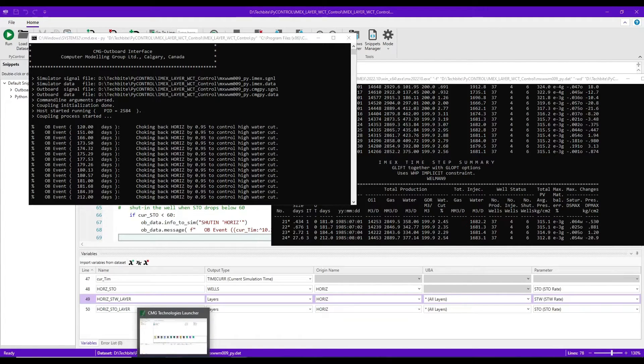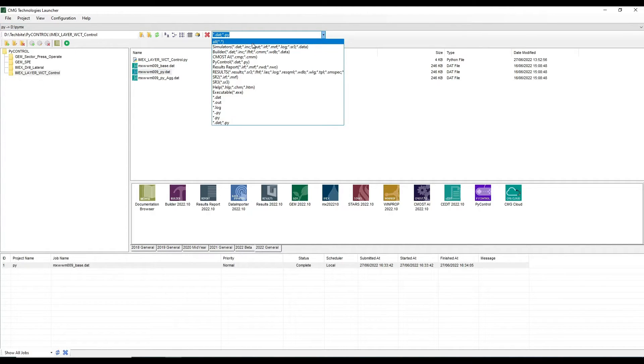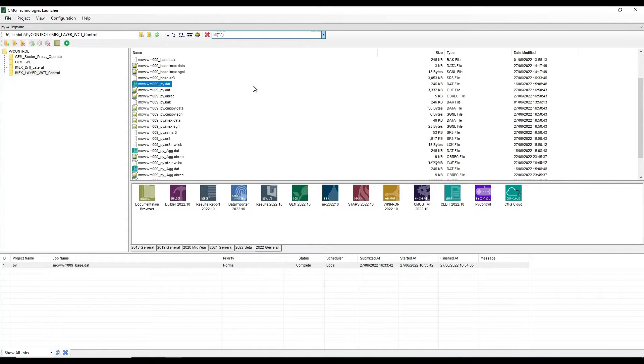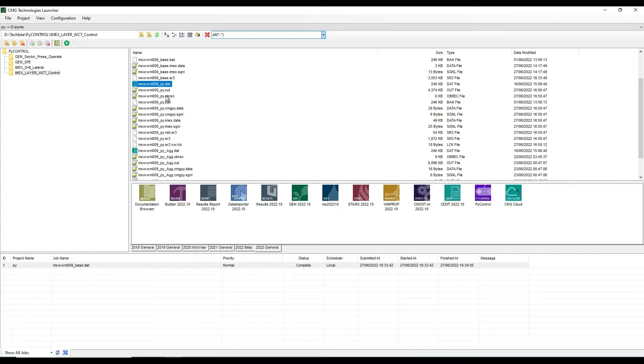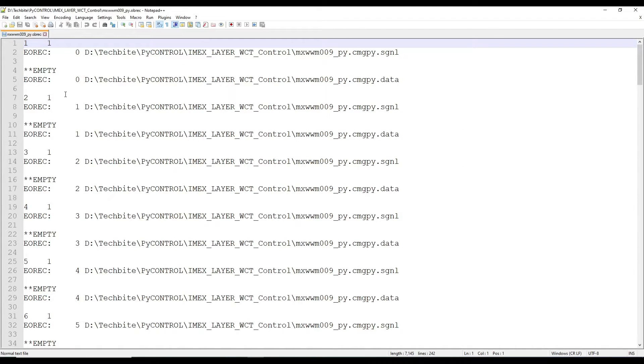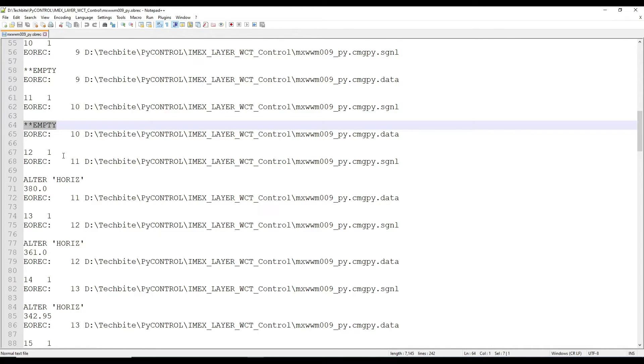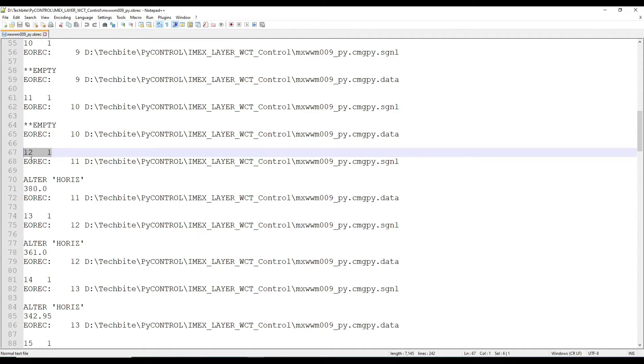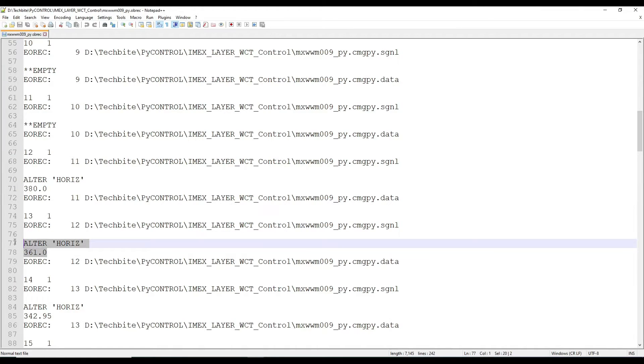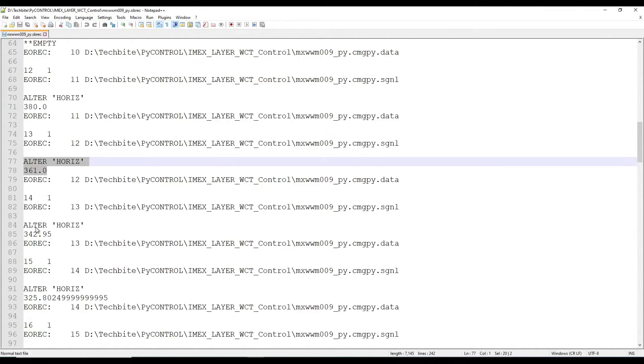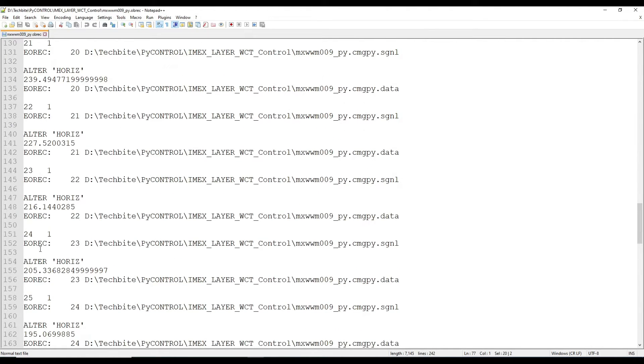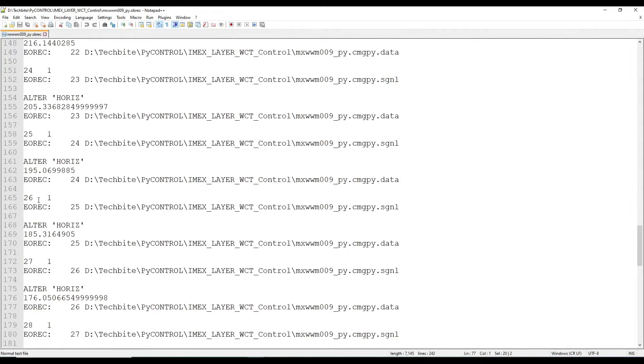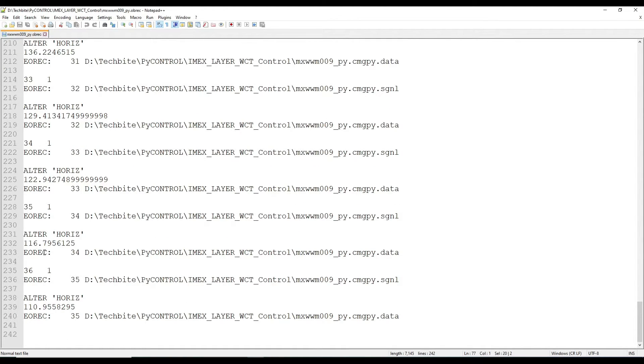If I go to the launcher and remove the filter so we can see all the files. There's a file called OBR. So if you open that in the notepad, we can see the information that's exchanged between two applications. So all the responses from the Python were empty until at time step 12. We returned this rate and then we kept returning another alter card. We reduced rates and you can see this reducing alter values continues until eventually we shut in, we returned the shut in keywords.